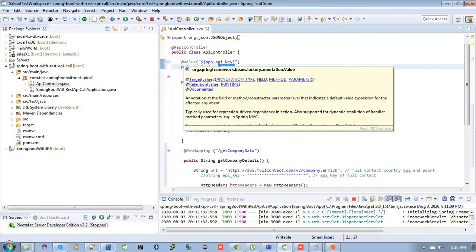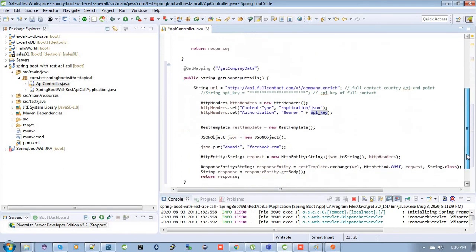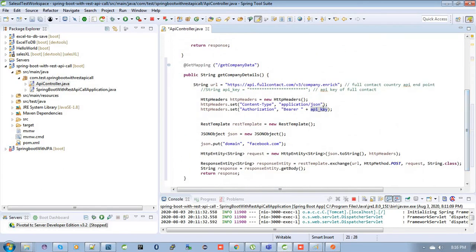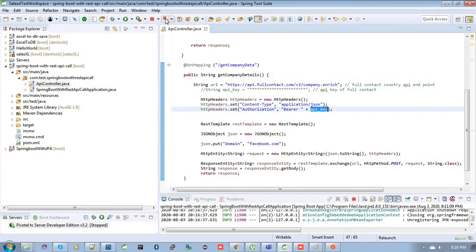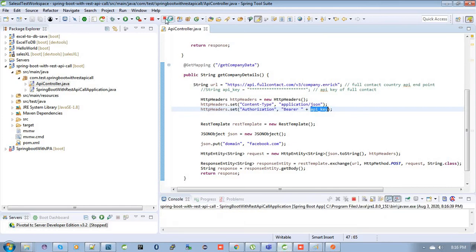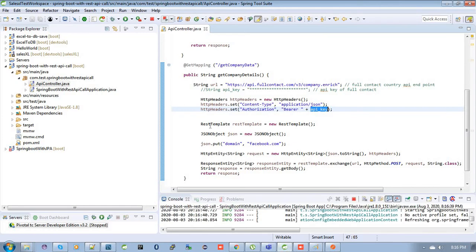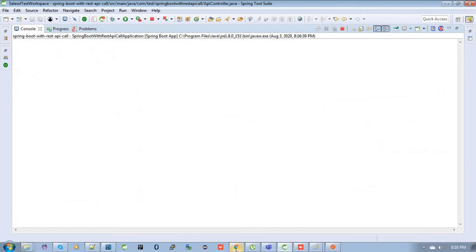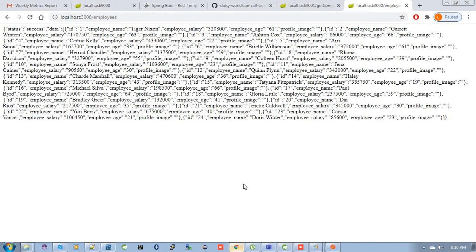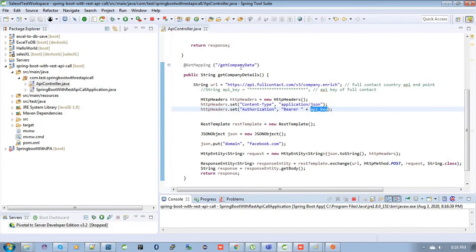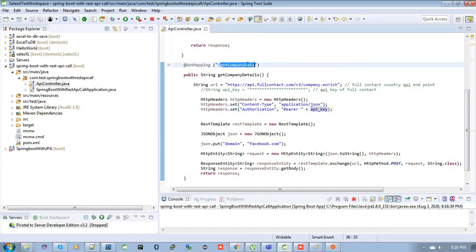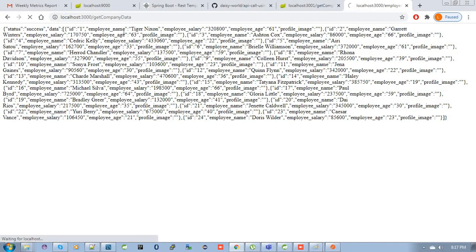Now this API key is available inside this controller class. You can see over here the error is gone. Now restart the server and let's see what happened now. Okay, the server is restarted. Then go to the browser and get the endpoint to get the company data. Let's see what happens.